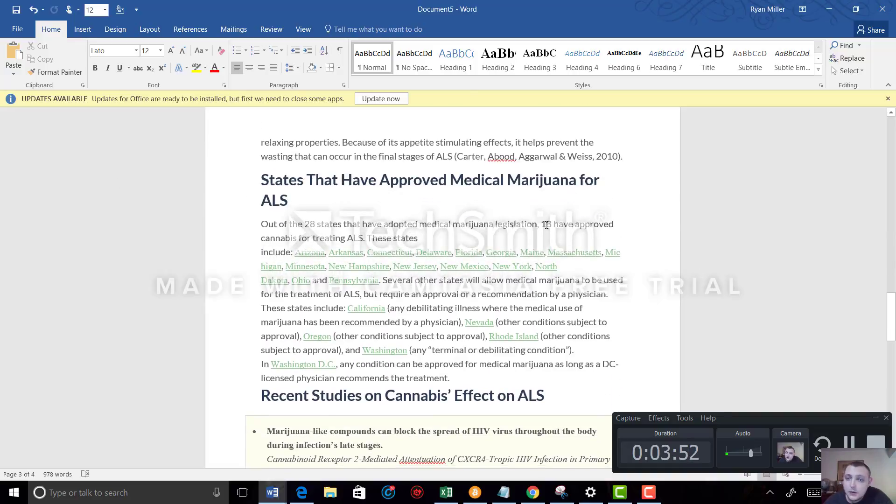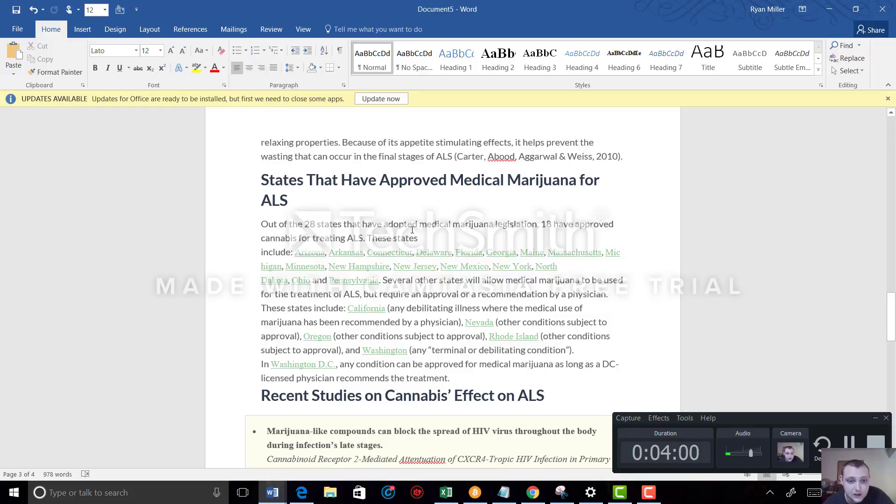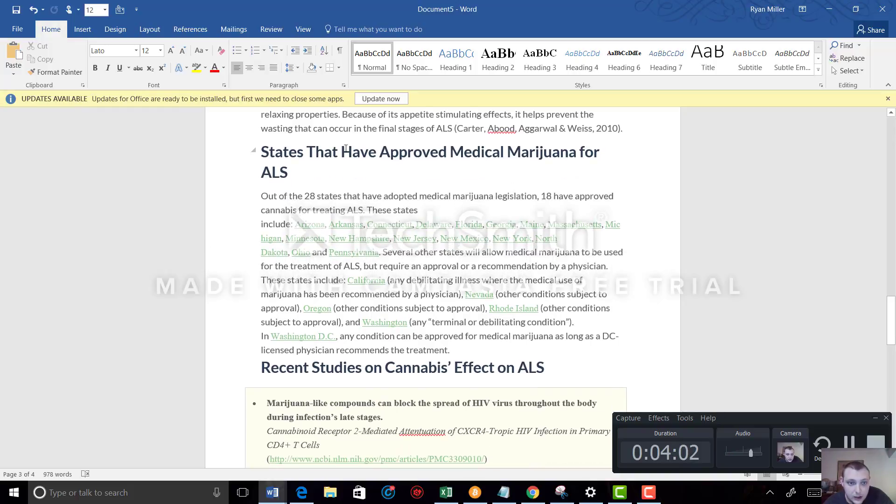The states that have approved medical marijuana for ALS: there are 28 states that have adopted medical marijuana legislation, and 18 have approved cannabis for treatment of ALS. I'll let you pause the video if you want to go over the list there.